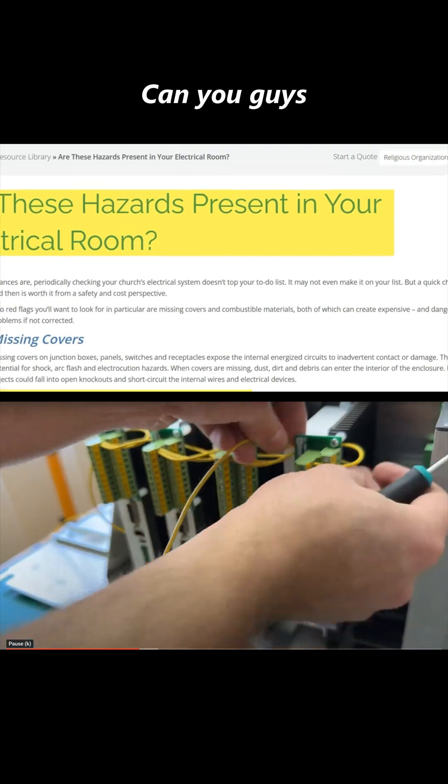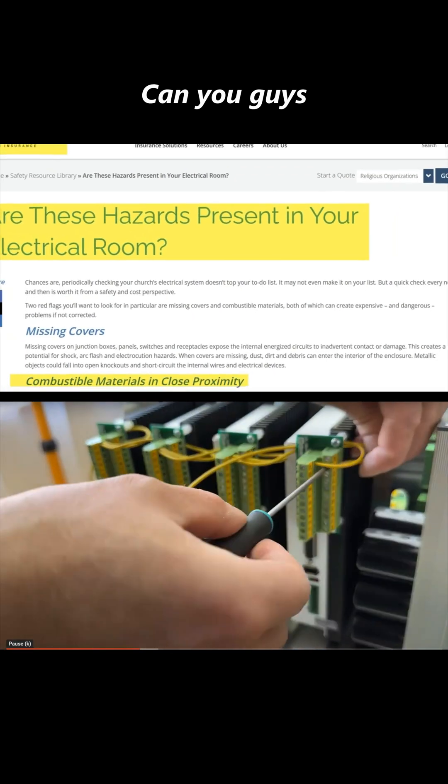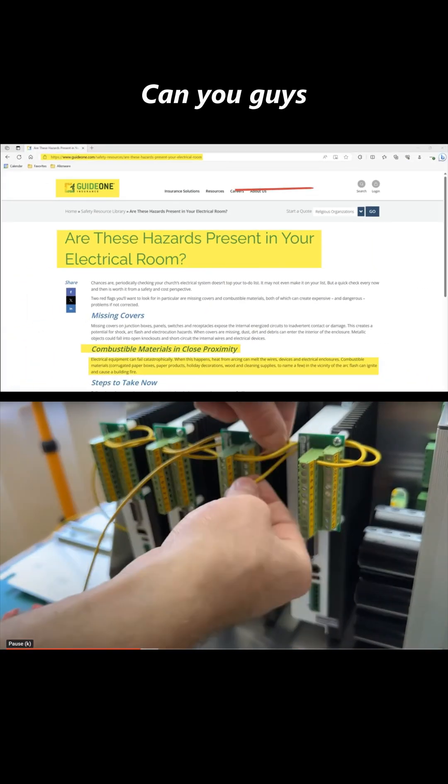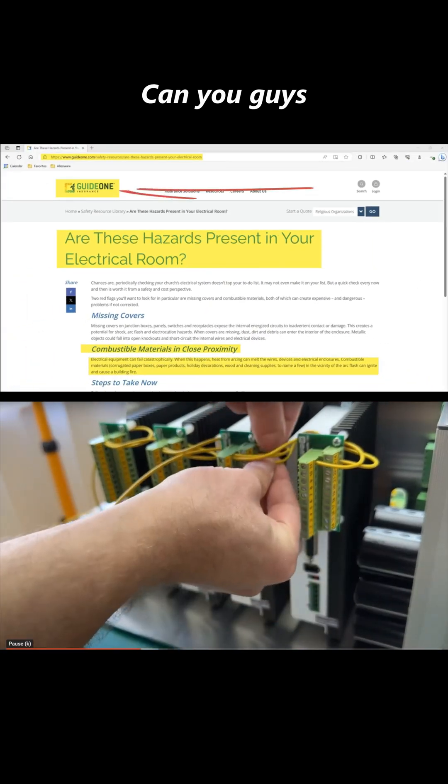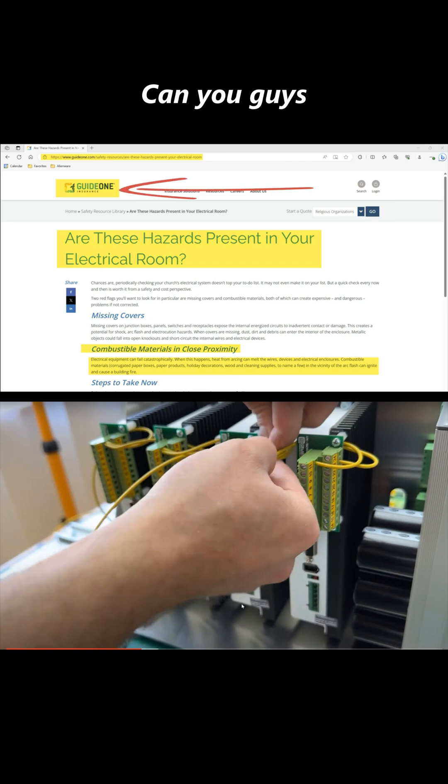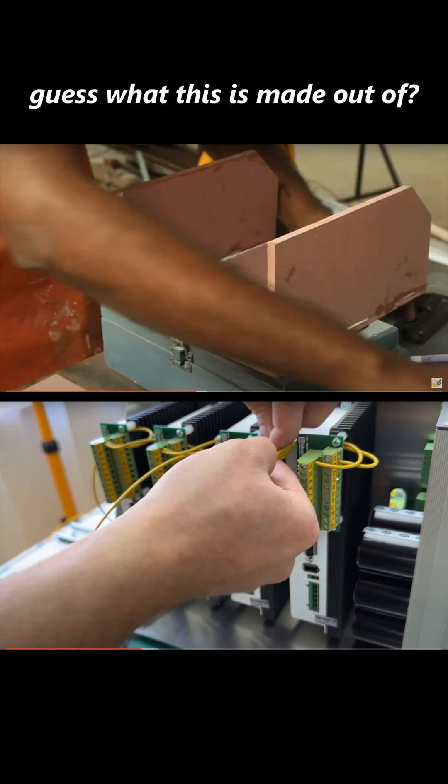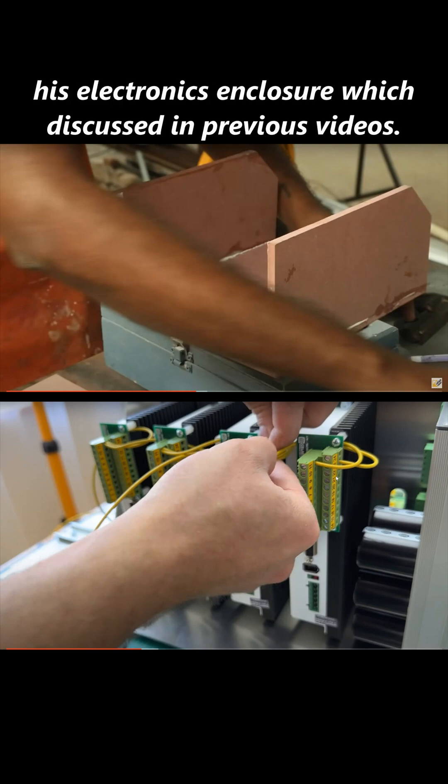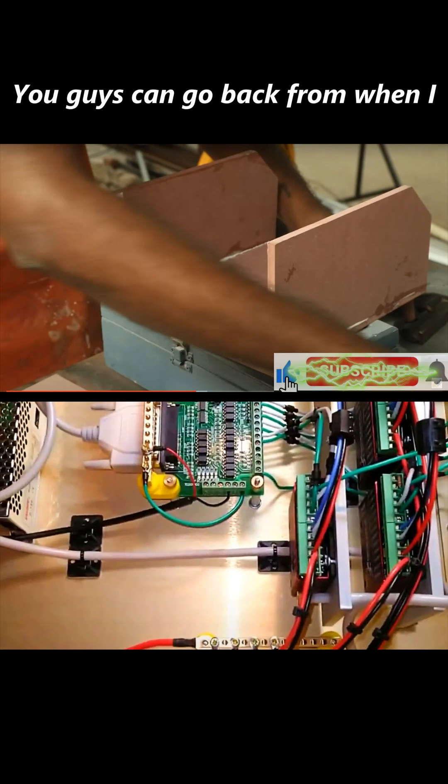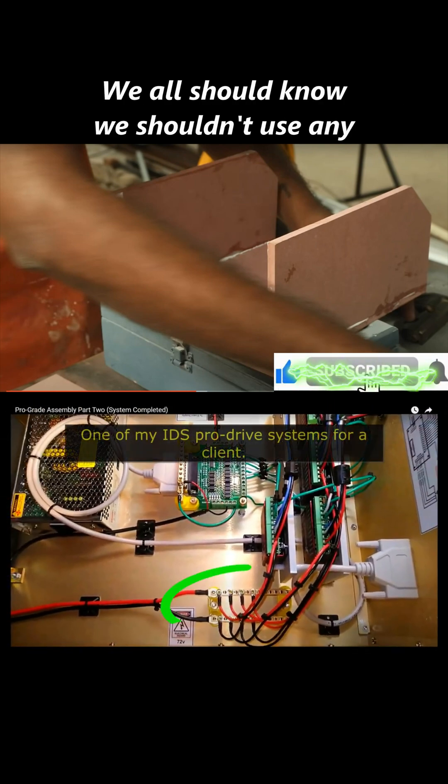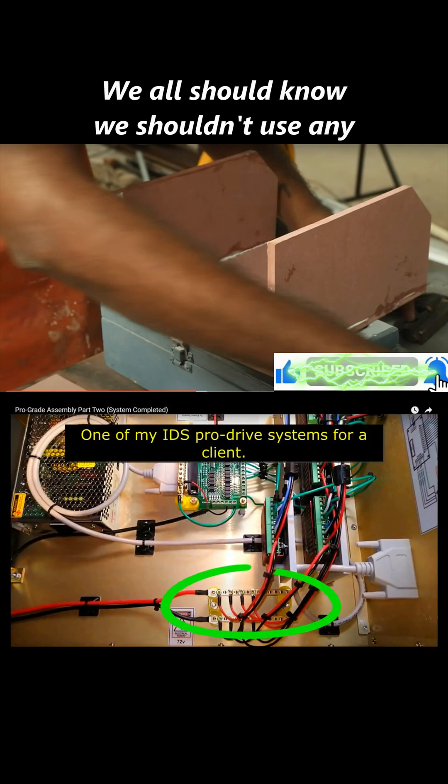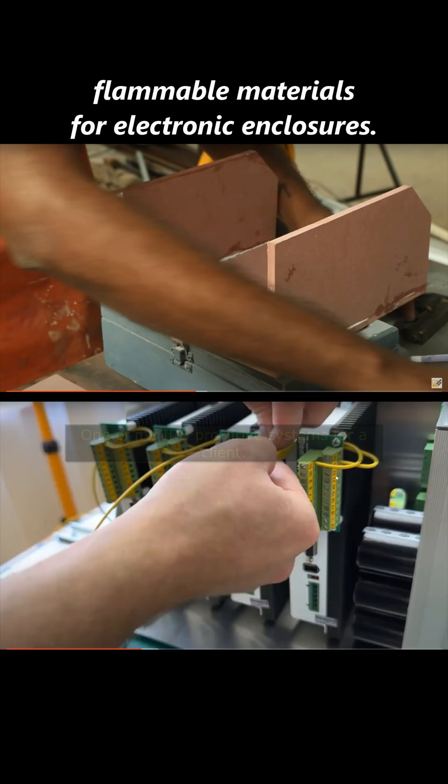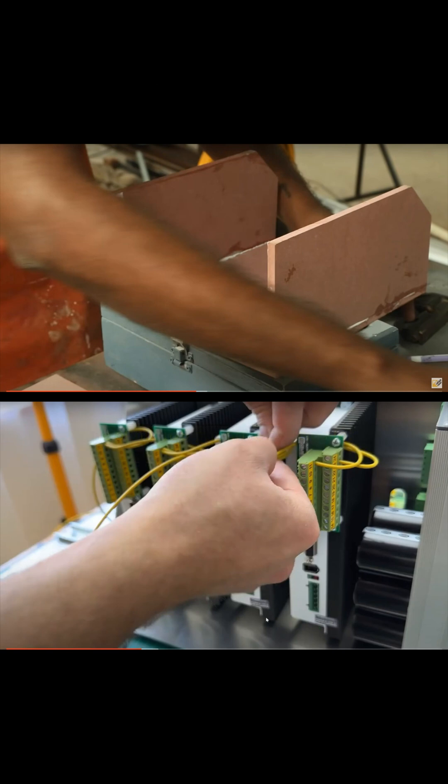Can you guys guess what this is made out of? Of course, we know that this is his electronics enclosure, which was discussed in previous videos. You guys can go back to when I started the series. We all should know we shouldn't use any flammable materials for electronic enclosures.